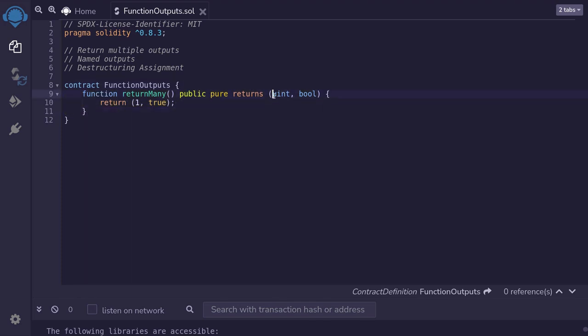If you look at the output here, then you know the type of outputs, but you don't know what they represent. In that case, you can also name the outputs. Let's take a look.